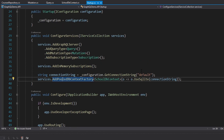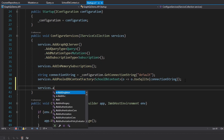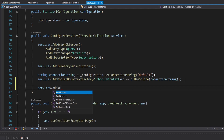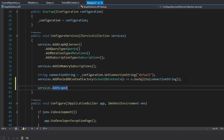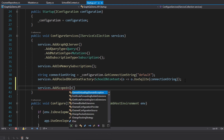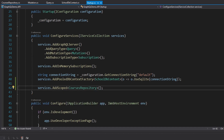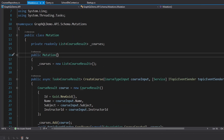Now we need to register our courses repository in our services. We add it as scoped so we get a new repository per request to the web server, and register the CoursesRepository. We can now use this in our mutation type.